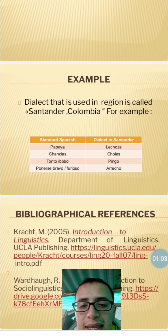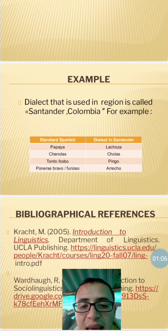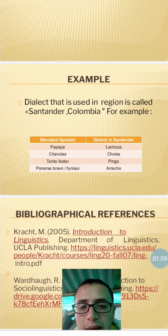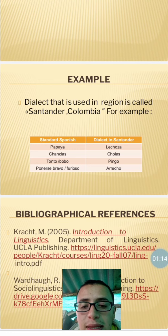Standard Spanish: ponerse bravo o furioso. Dialect in Santander: arrecho. This was an example of dialect in Santander, Colombia.